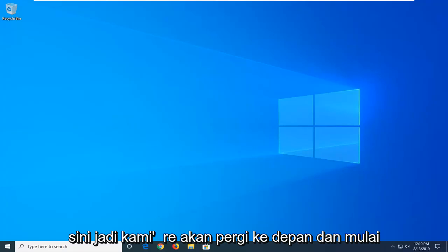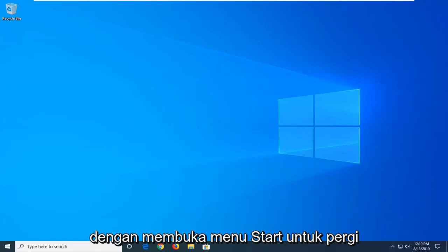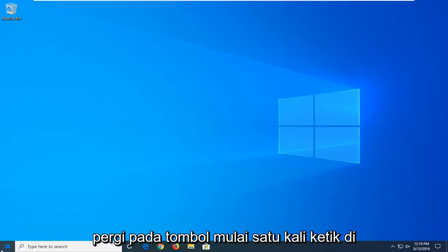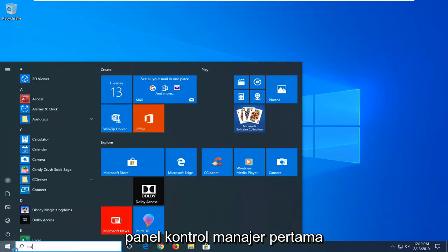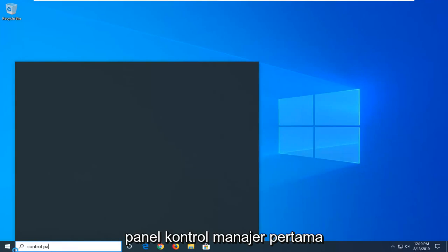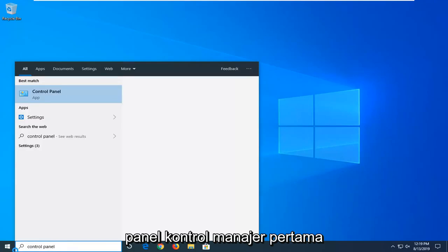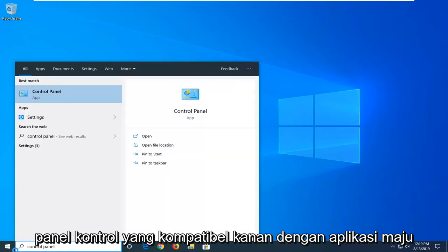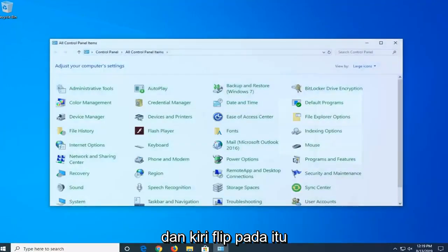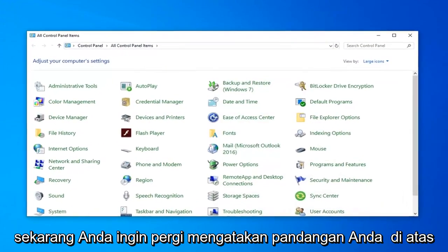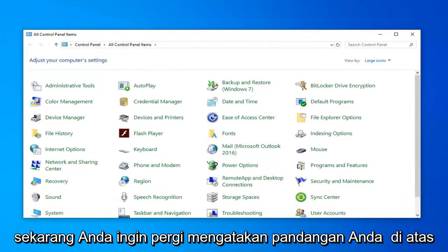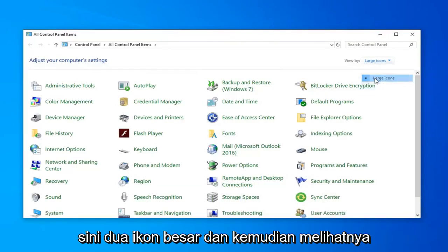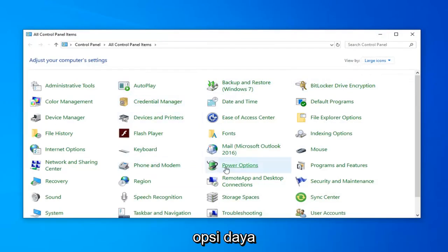So we're going to go ahead and start by opening up the Start menu. Go left click on the Start button one time. Type in Control Panel. It should come back with Control Panel right away. Go ahead and left click on that. Now you want to set your view by up here to large icons, and then select Power Options.